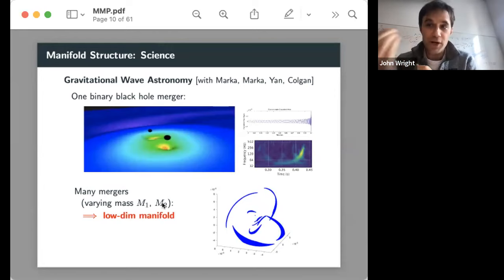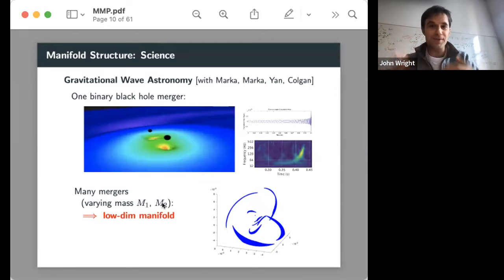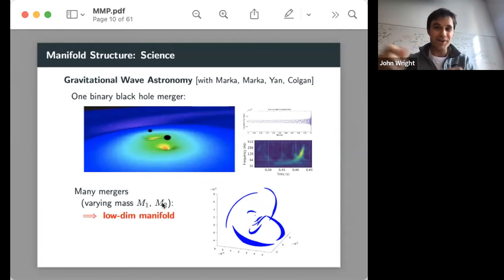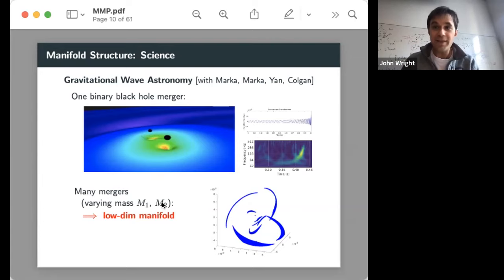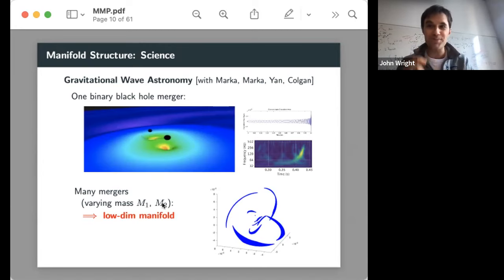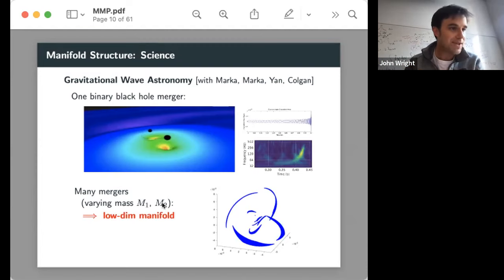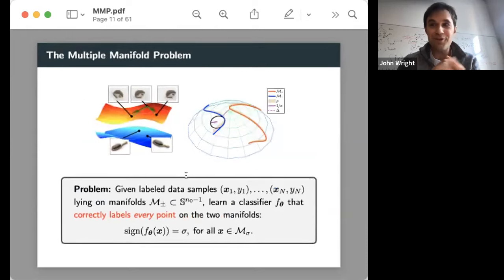There's a physical structure to this problem. If I think about all possible ways of setting up one of these systems — parameterized by the masses of the objects, the way they're spinning, maybe some angle of incidence — this cuts out a d-dimensional manifold of potential waveforms we would like to detect. Often, underlying dynamics cuts out very interesting structure in the data space.